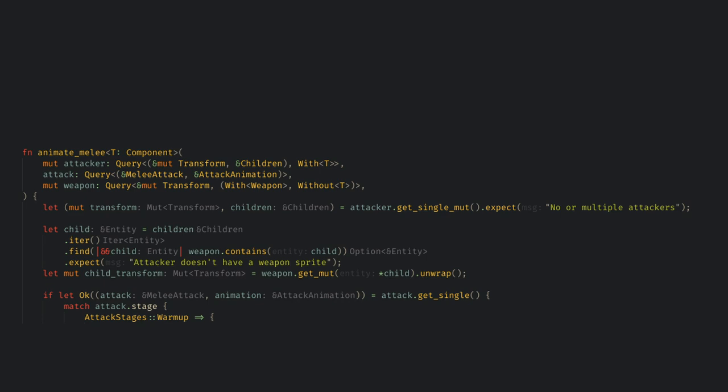Keeping track of what components to constantly be adding or removing from the player seems like a nightmare to me, but it's unclear if this approach will also be nightmarish.